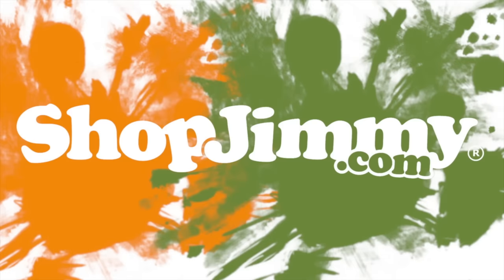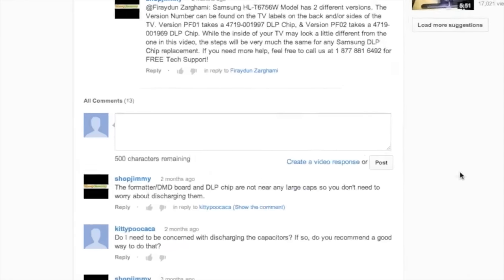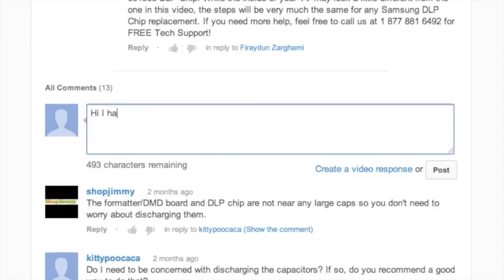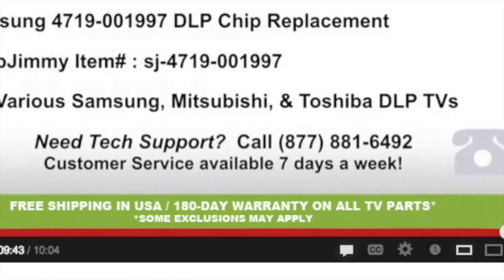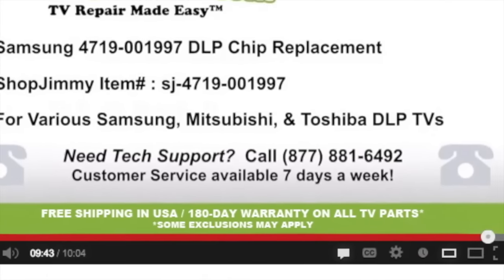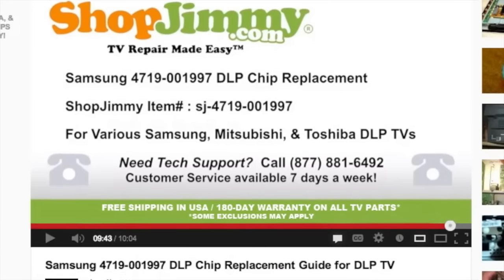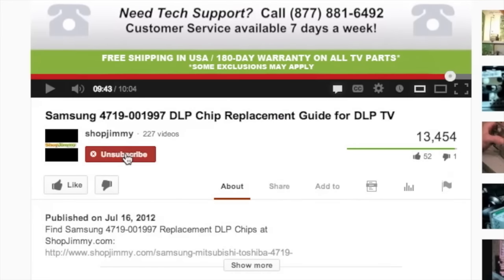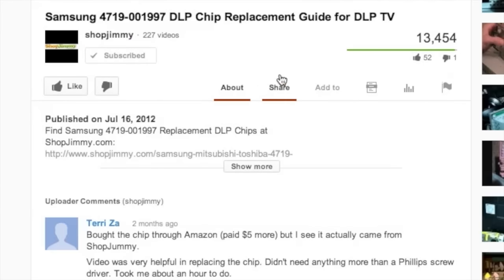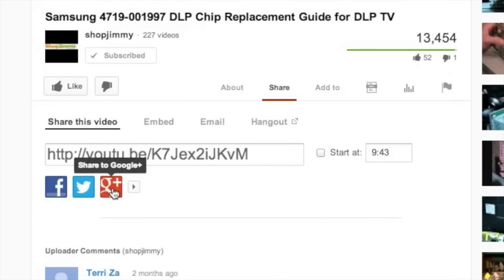Thank you for watching one of our many tutorials here at ShopJimmy.com. If you have any further questions regarding your repair, simply post a question in the comment section below or call our award-winning customer service team at the number on your screen. We strive to learn and share new TV repair tips every day. Subscribe to our YouTube channel and grow with us. Share our videos with your friends and help us spread the savings. And don't forget to hit that like button. See you soon.